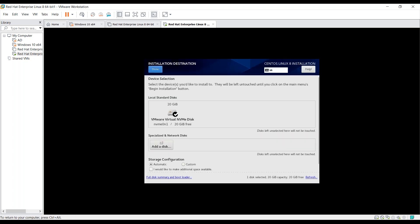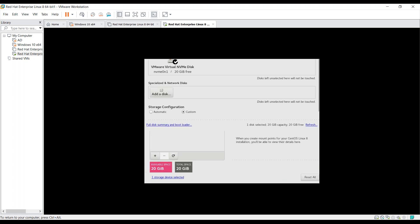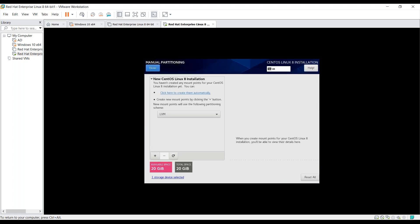Previously, we selected the automatic option from here. But now, as we are using custom partitioning, you can choose the custom option. Now, you have to click on done. By clicking done, it will take you to the secondary interface.